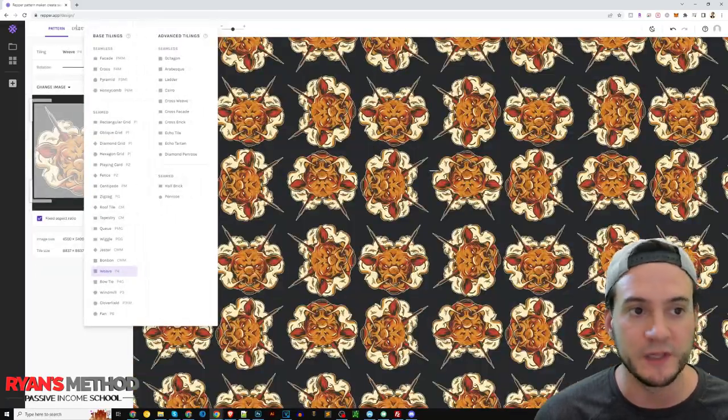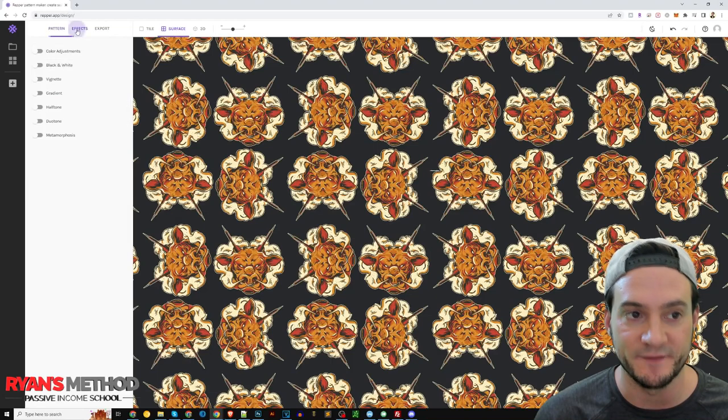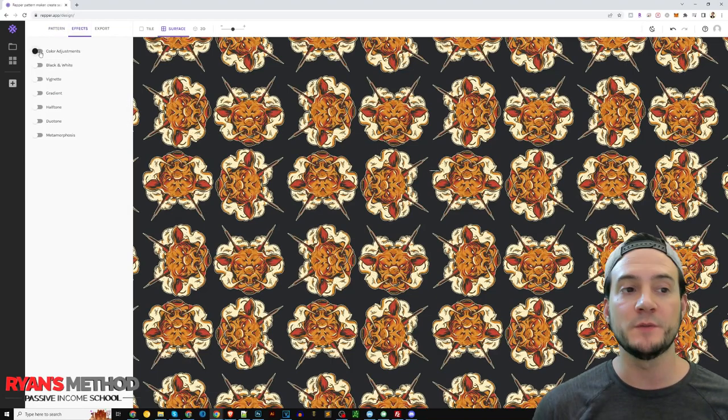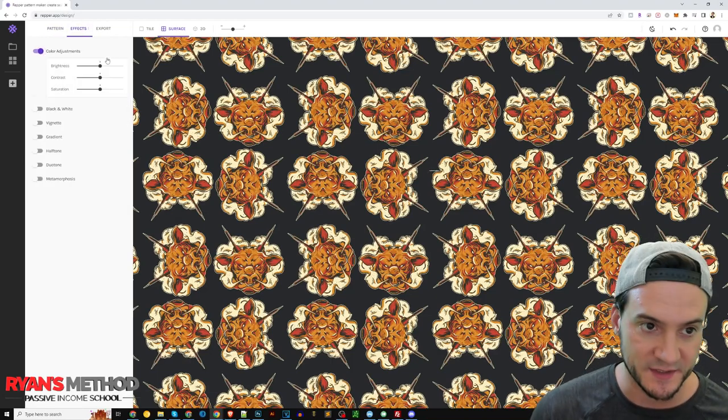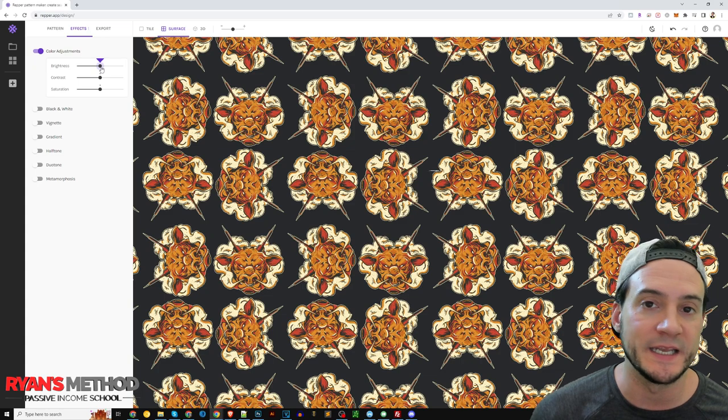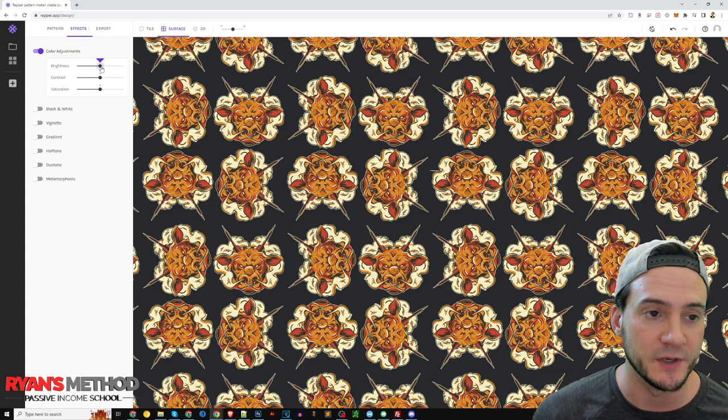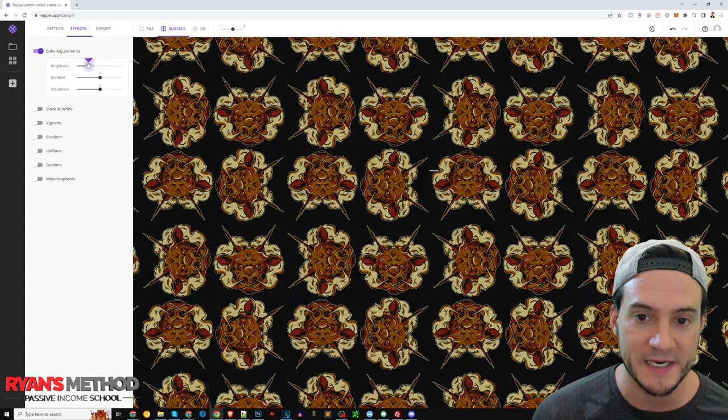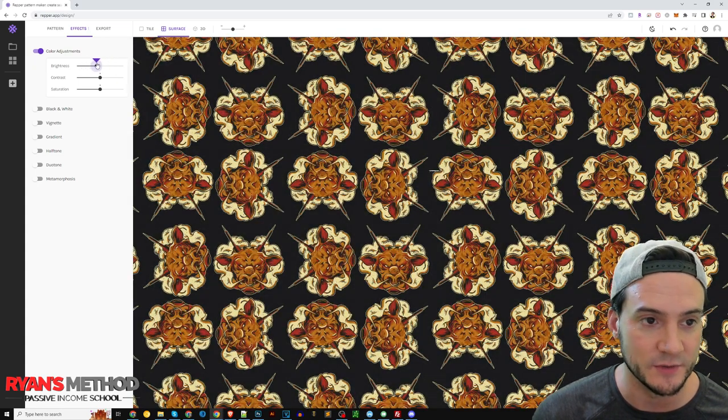But really quickly let me just show you some of the effects while it's on my mind. So you can make color adjustments similar to what you would do in Photoshop or Illustrator or whatever. So you can do brightness like you see me doing there.